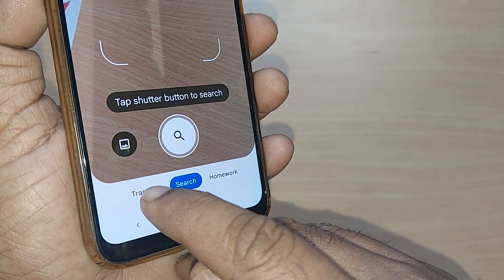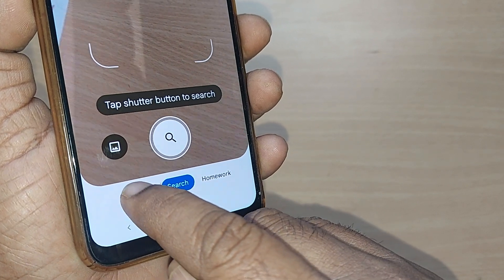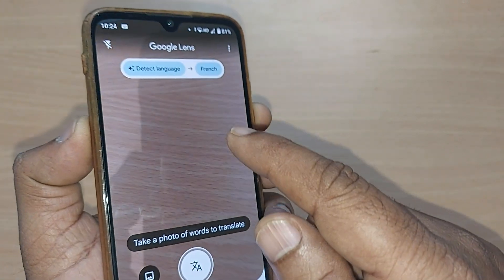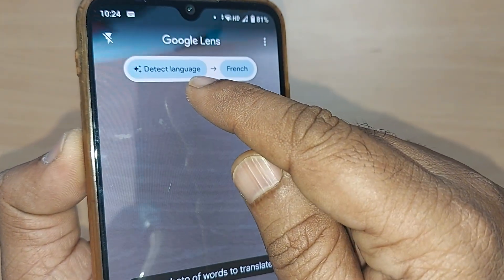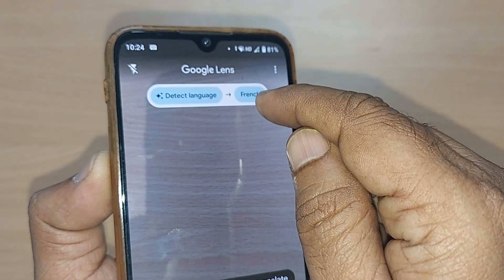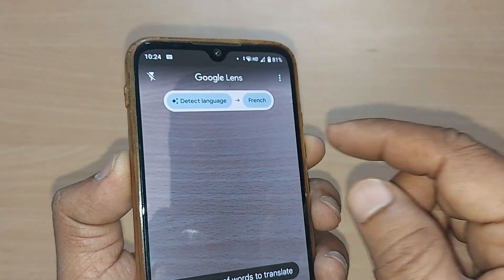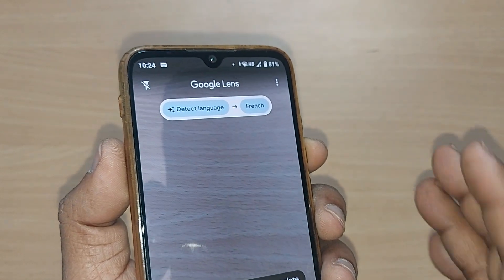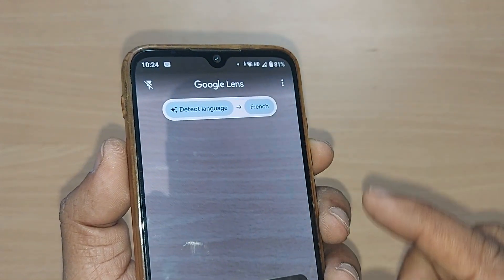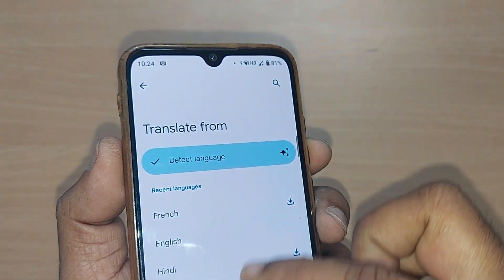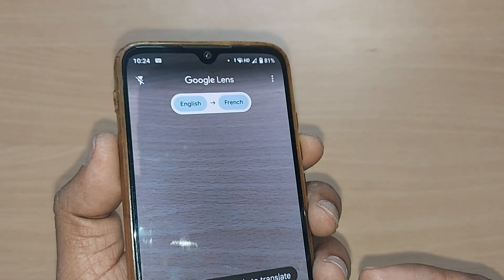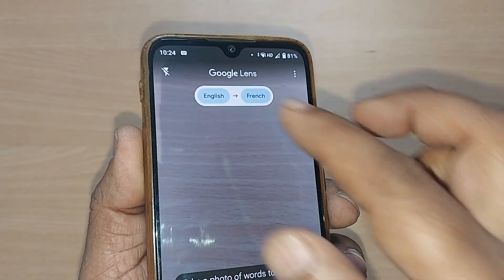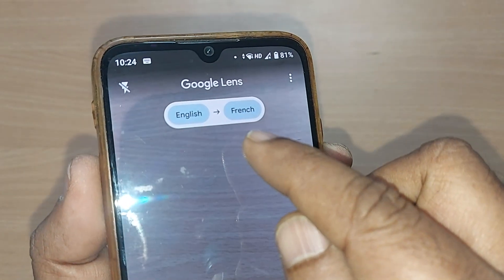If you want to translate any language, just tap on Translate. This will give you an option to detect the source language and select the target language. Here I'm showing how to convert from English to French — select detect language as English, then select French as the target.